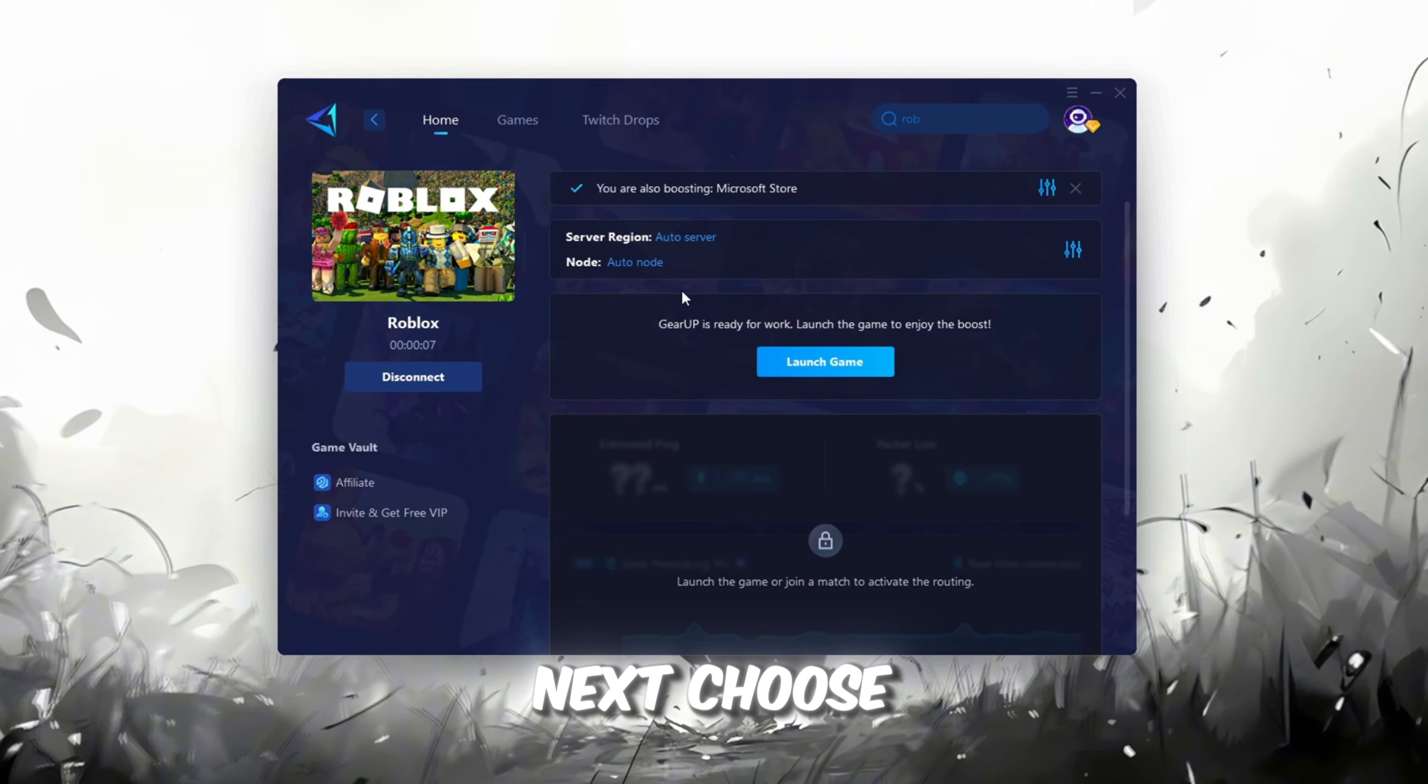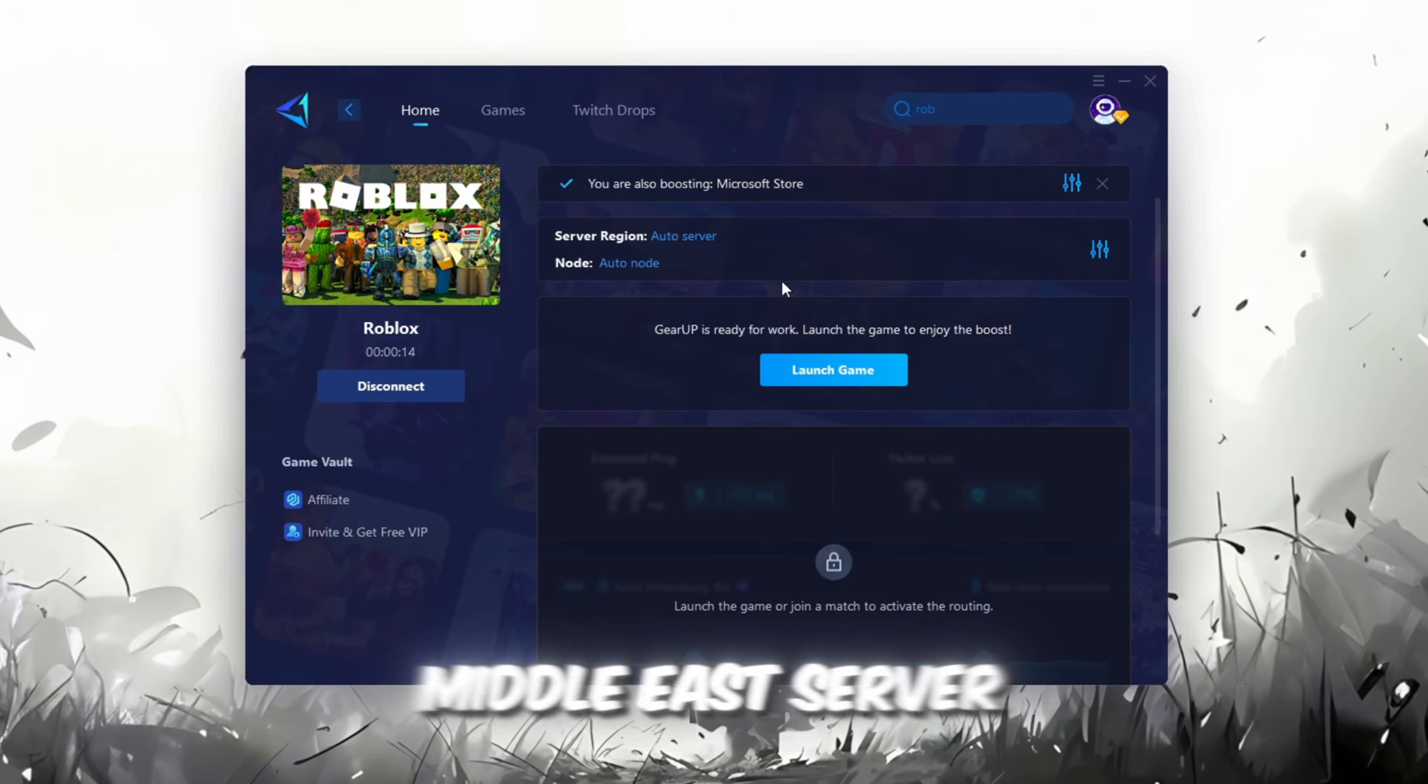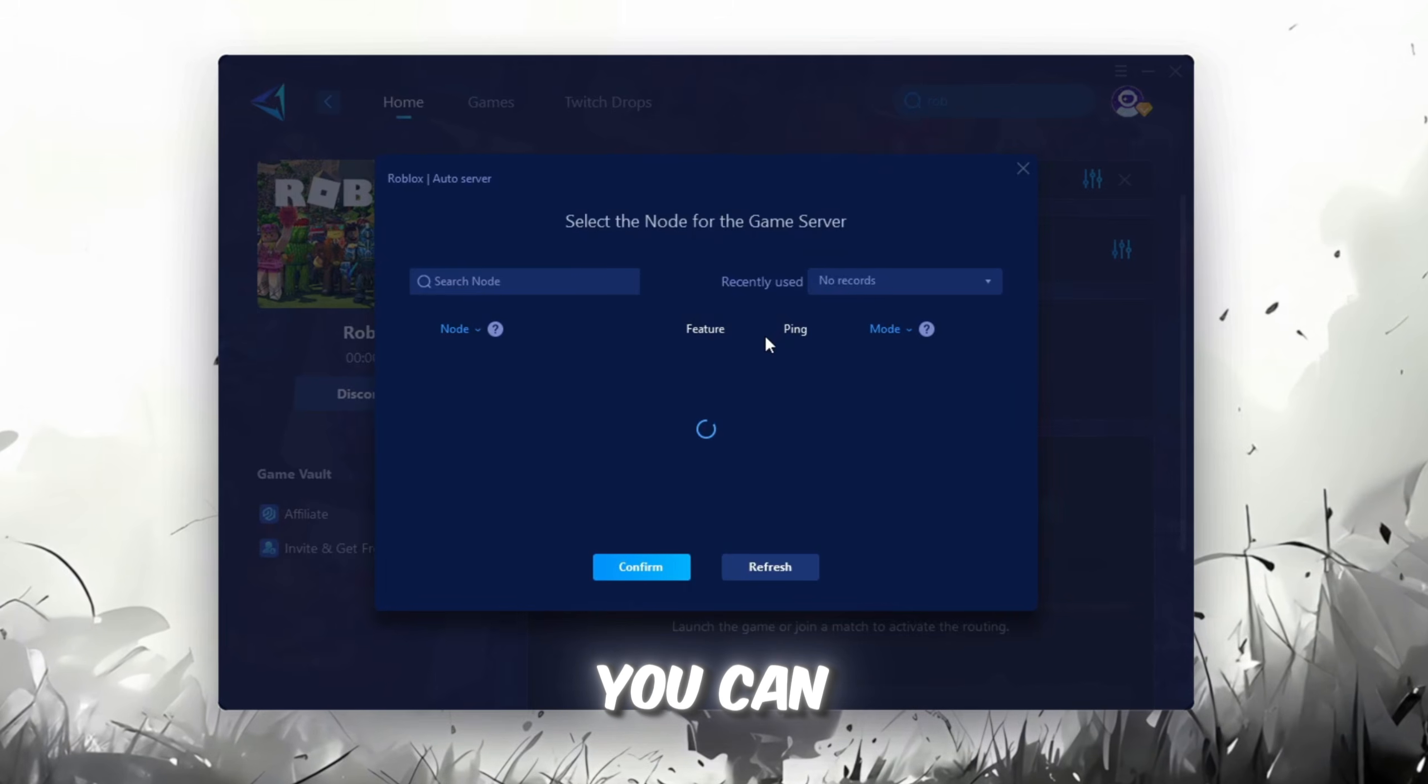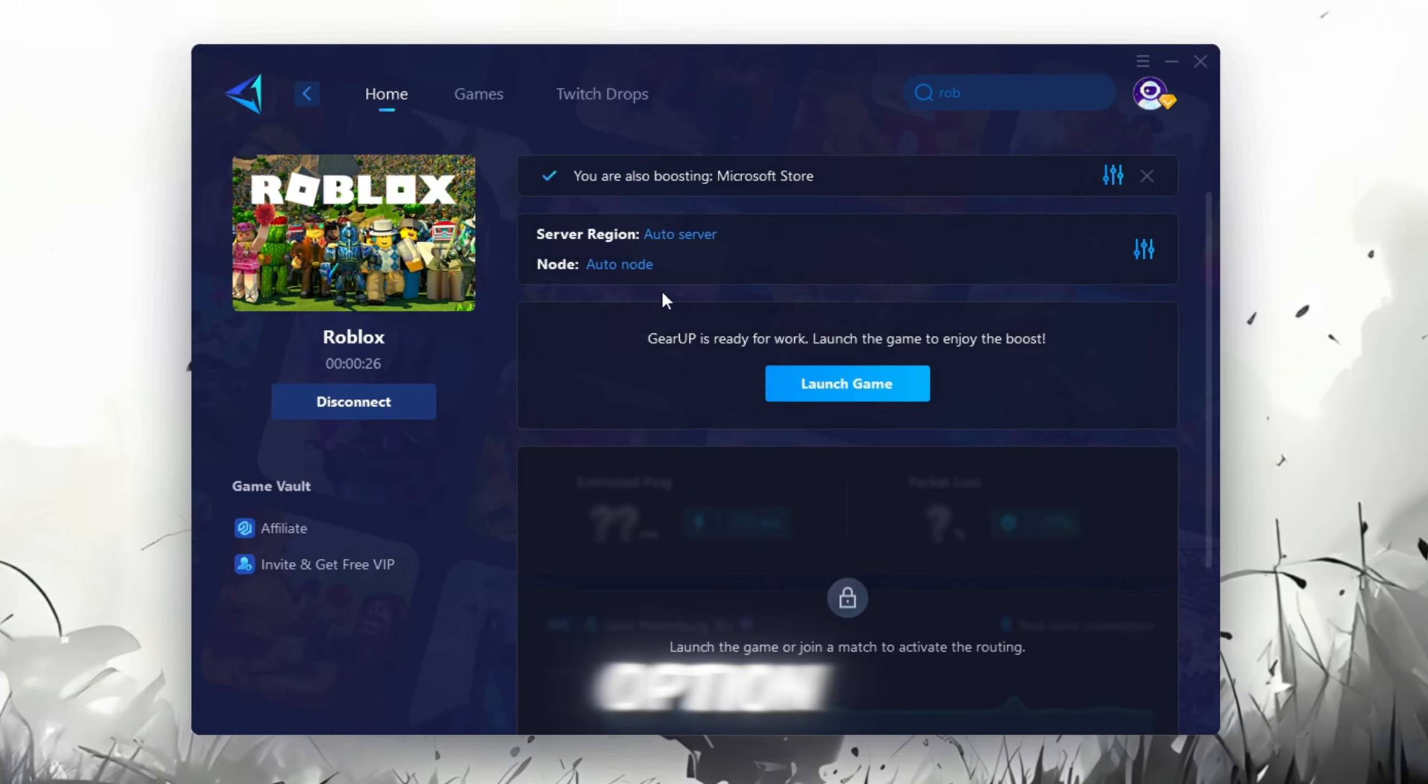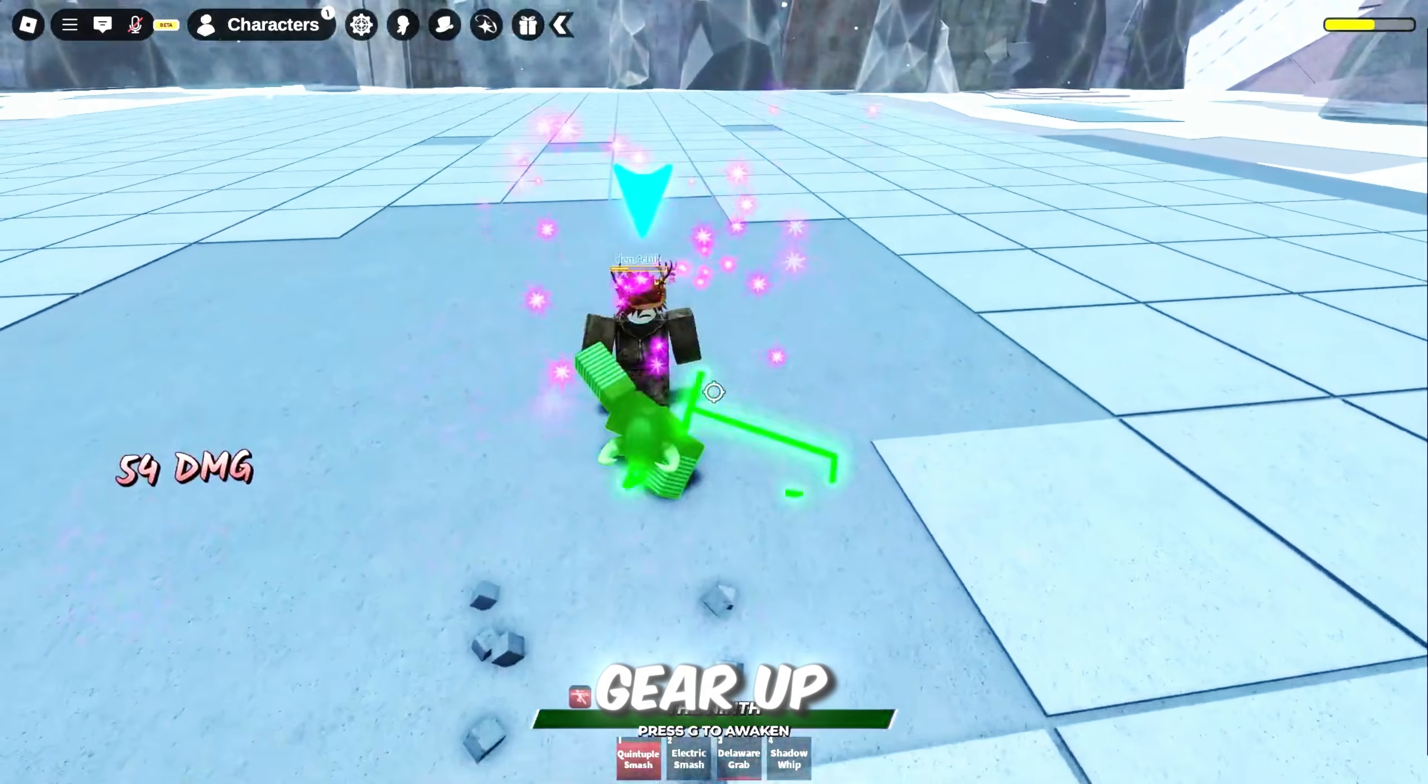Next, choose your server region. Always select the nearest server for the most stable connection. In my case, the Middle East server works best. Now, go to the End tab where you'll see a list of servers available in your region. You can either choose the nearest one manually, or let Gear Up automatically pick the best option. For the best results, I recommend keeping it on automatic. Finally, close the window and launch your game using Gear Up Booster.